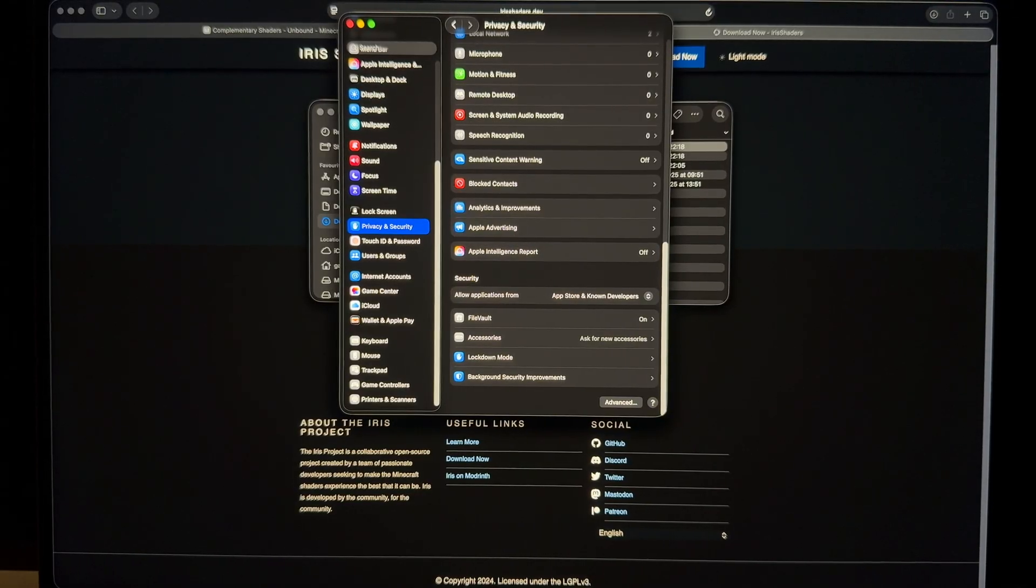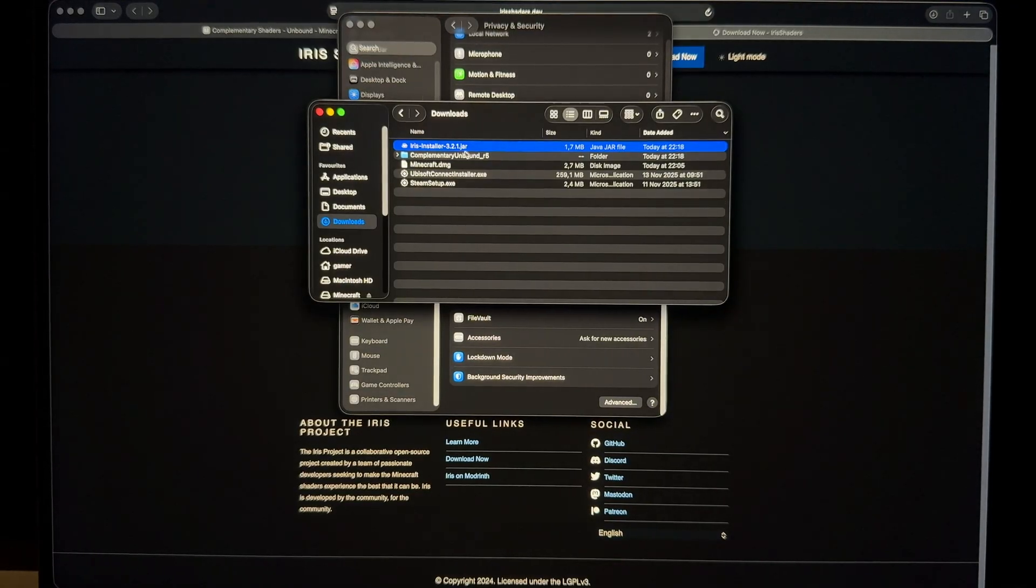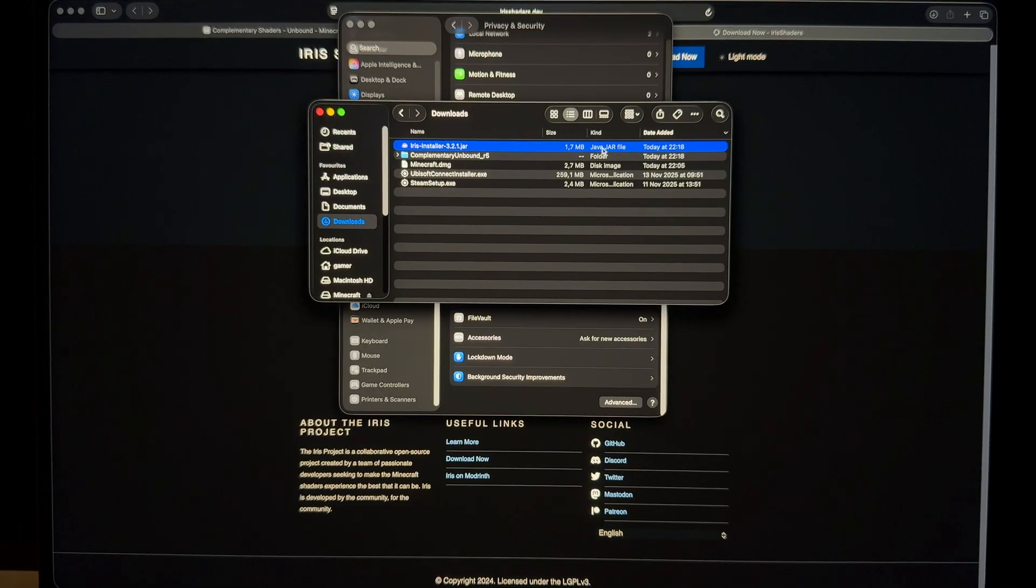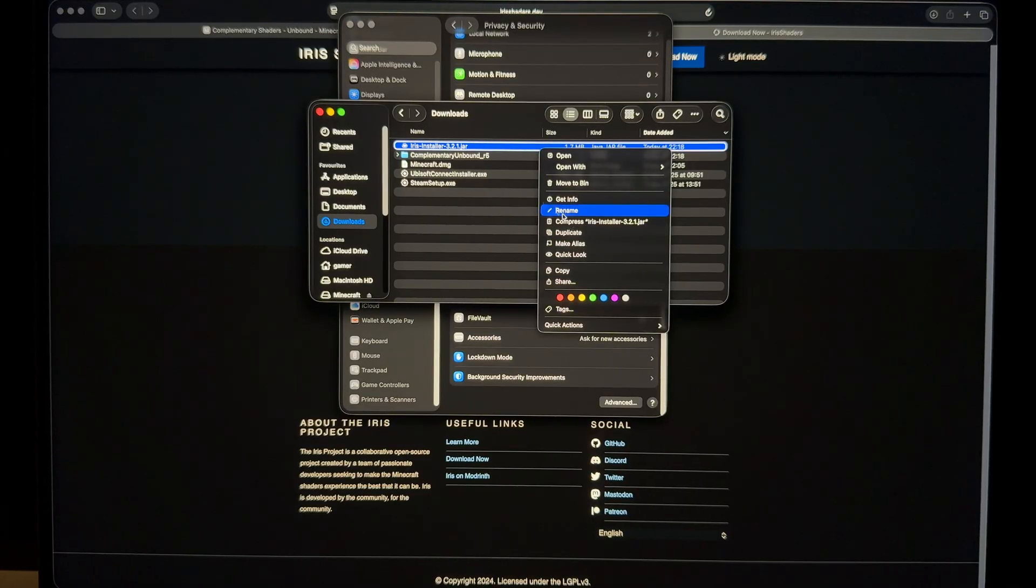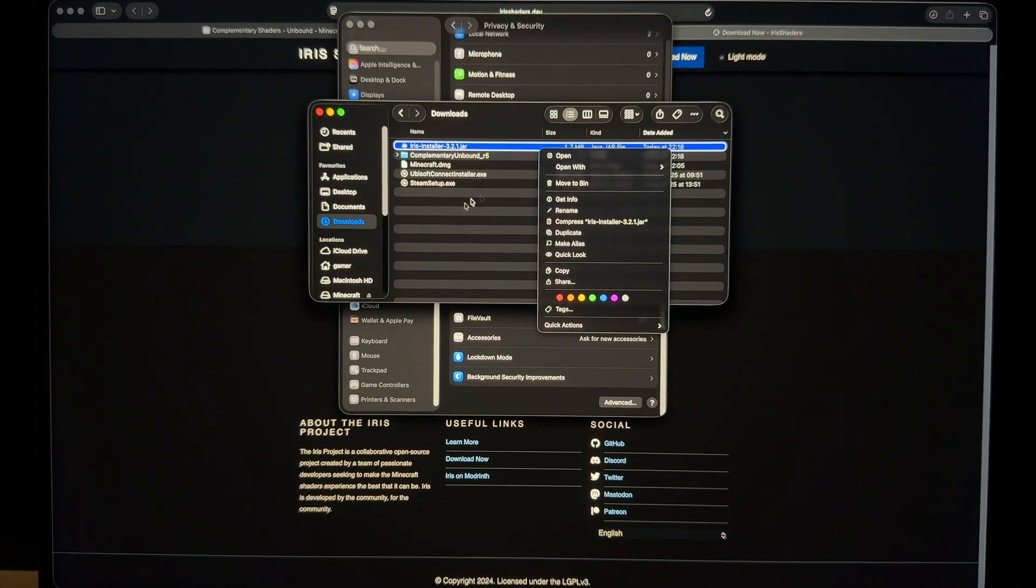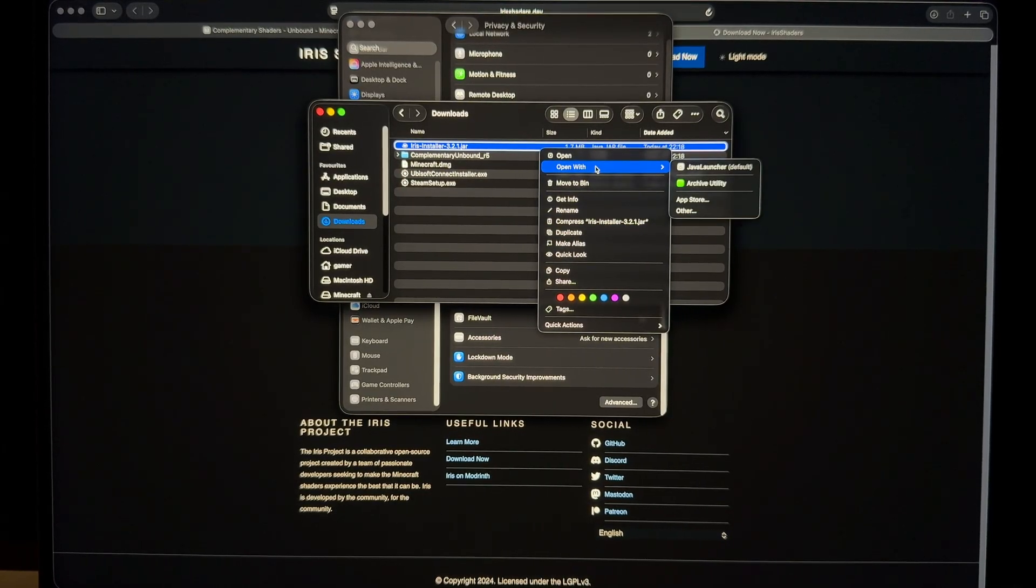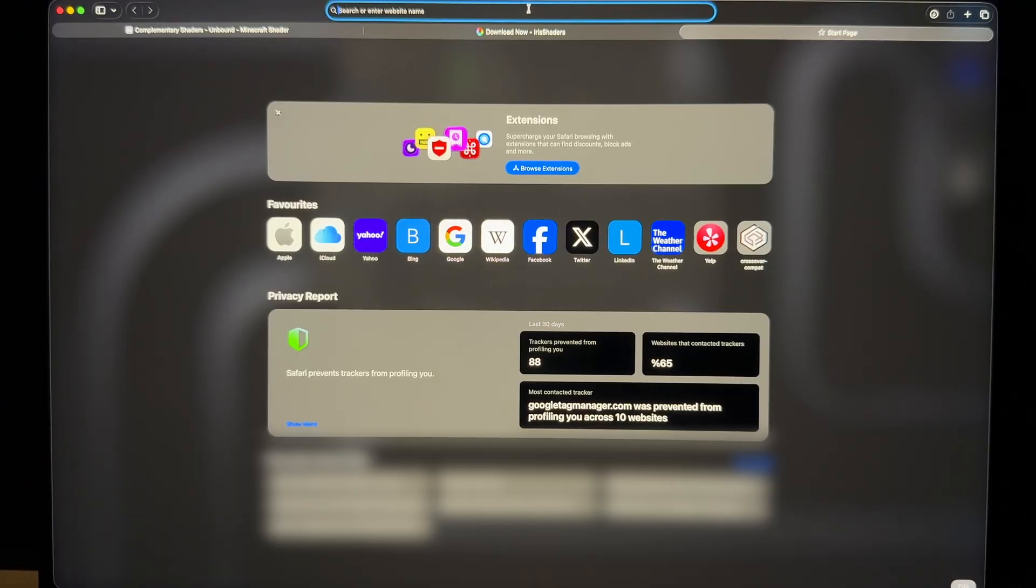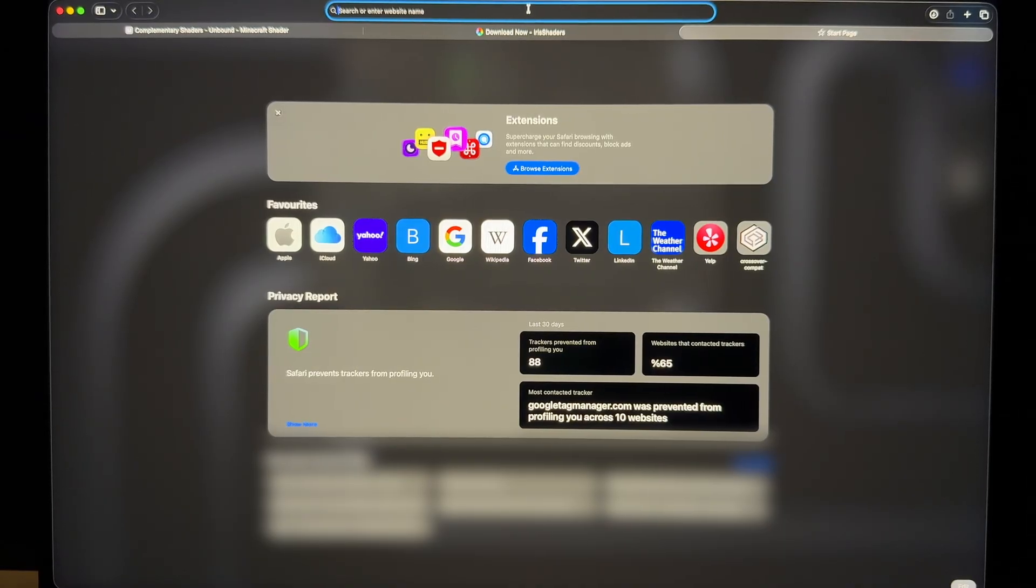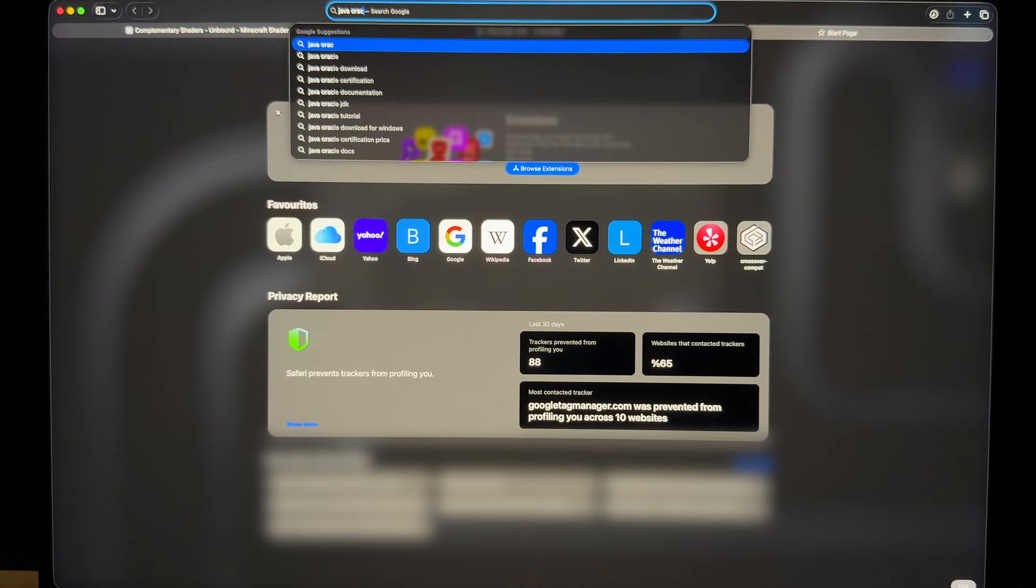So the thing with this folder is that it is a .jar file, which is a Java jar file, which on MacBook by default doesn't have a translation layer to open this application. What you need to do is download Java from Oracle, which is another trusted company.